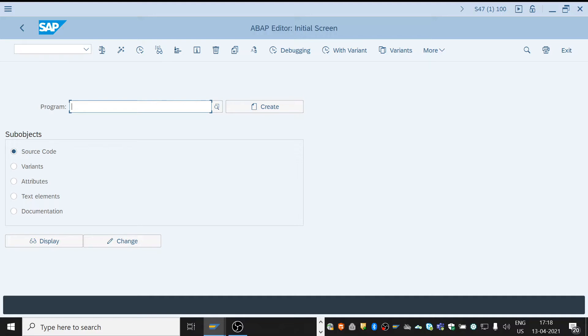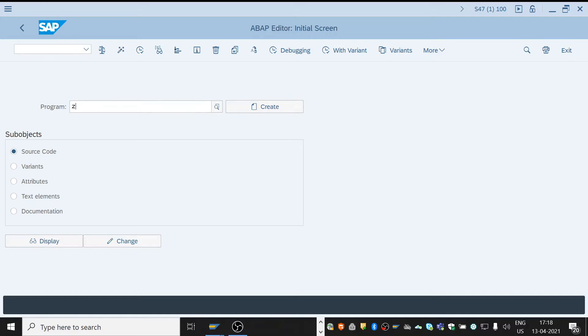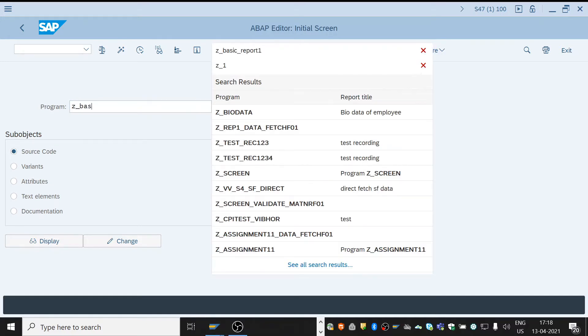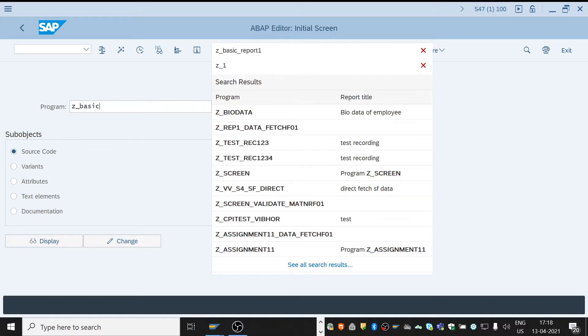Instead of using special characters or spaces, use camel case or underscore. For example, here in our case I'm giving like Z underscore BASIC underscore REPORT. Then click on create.